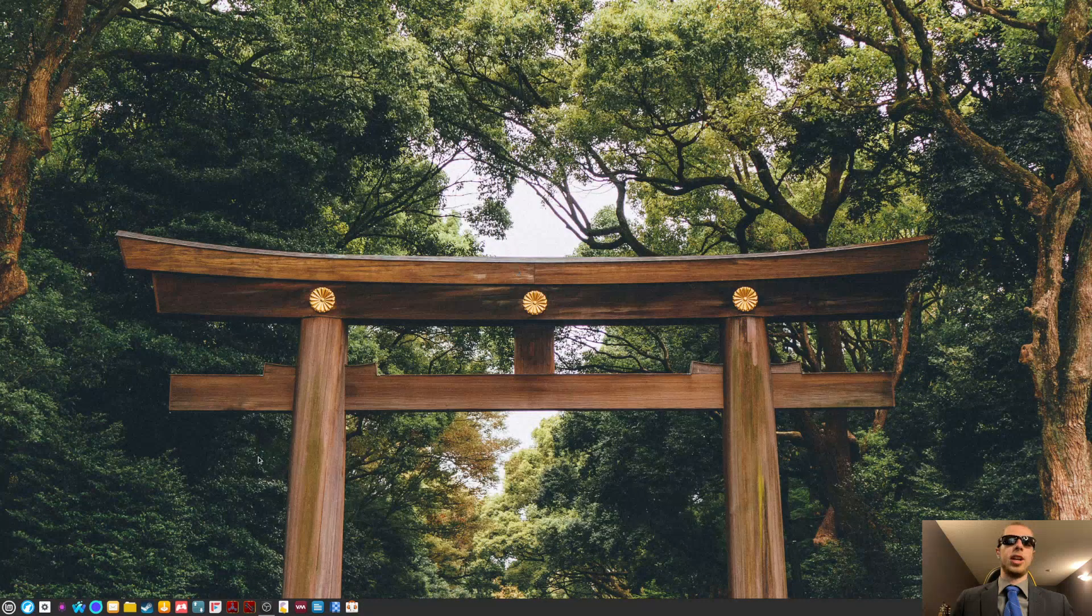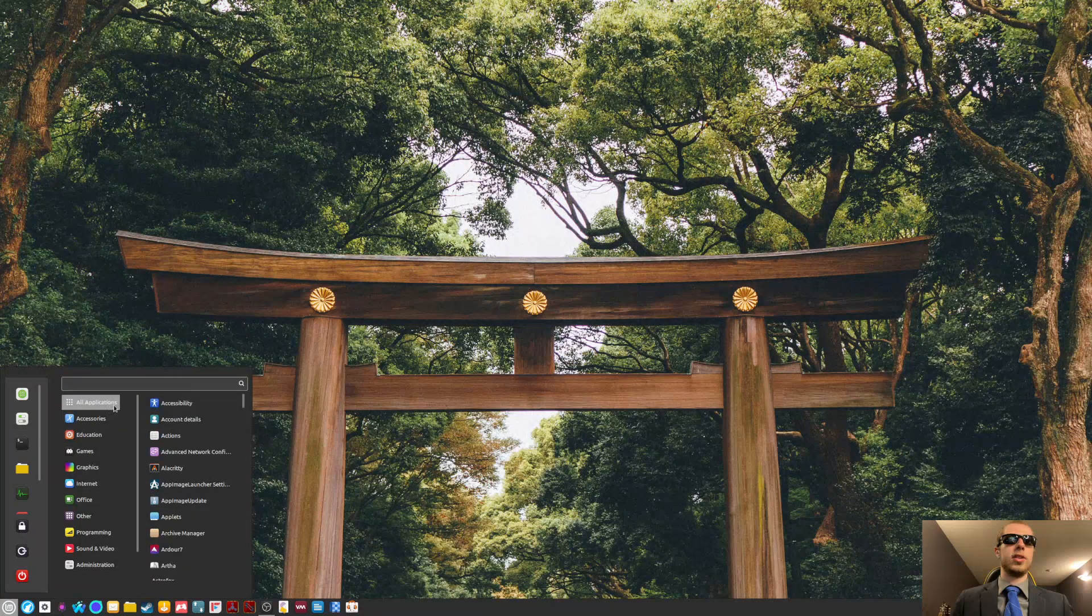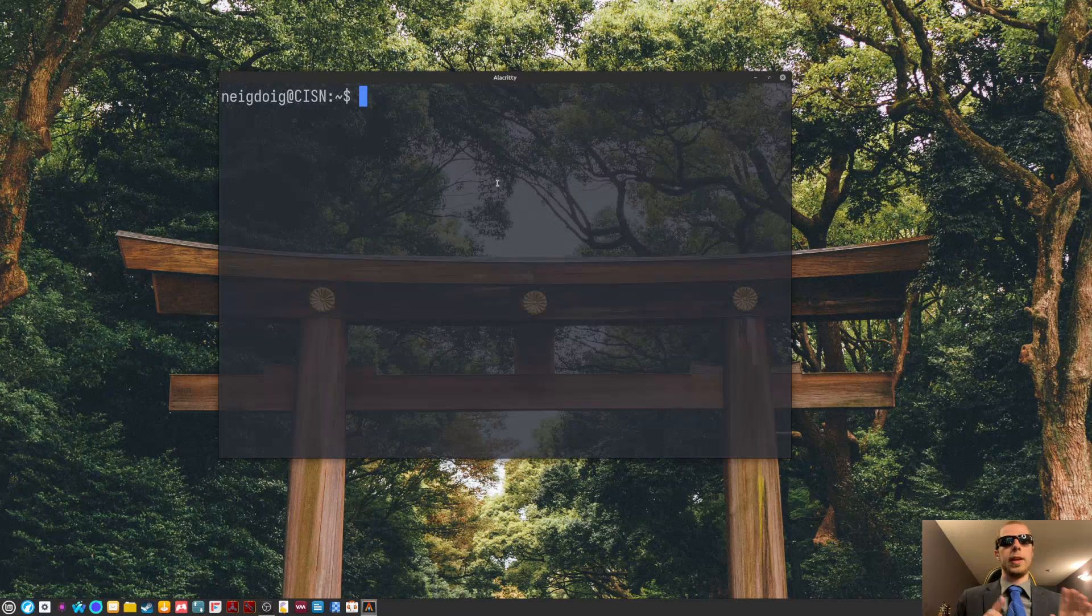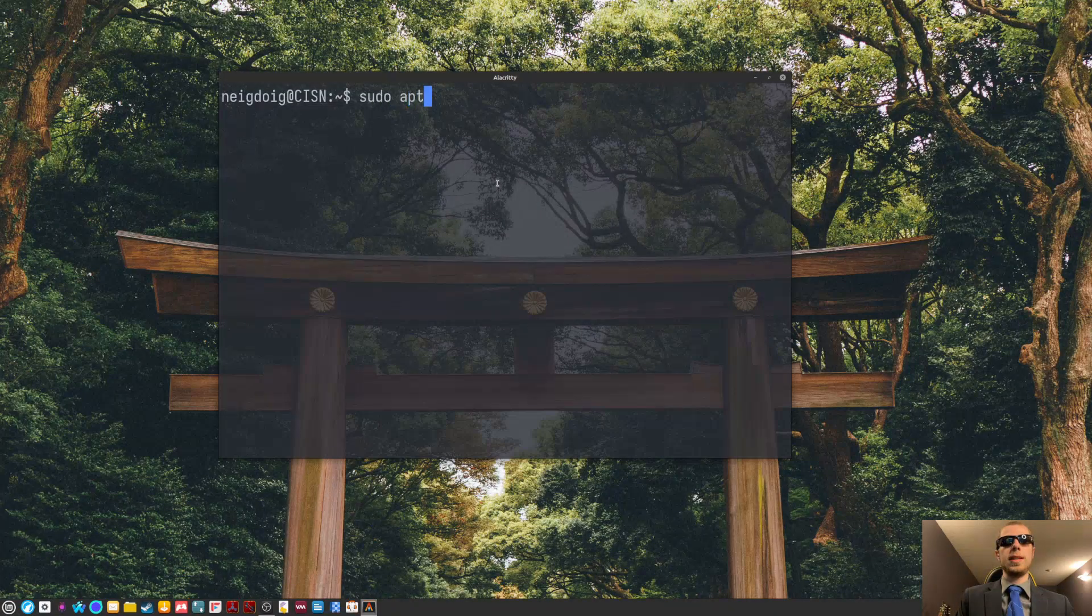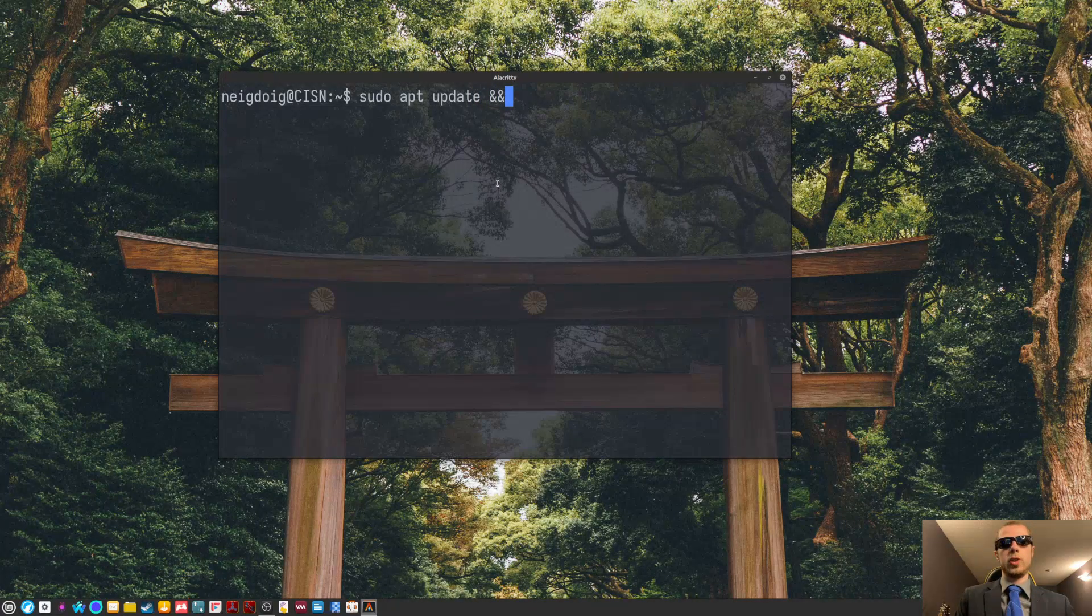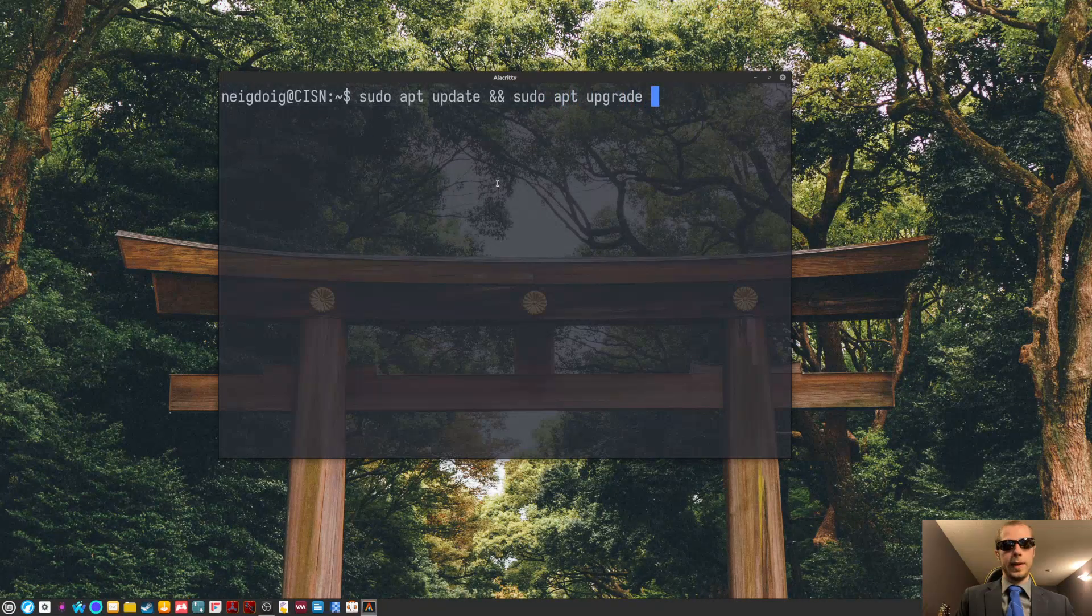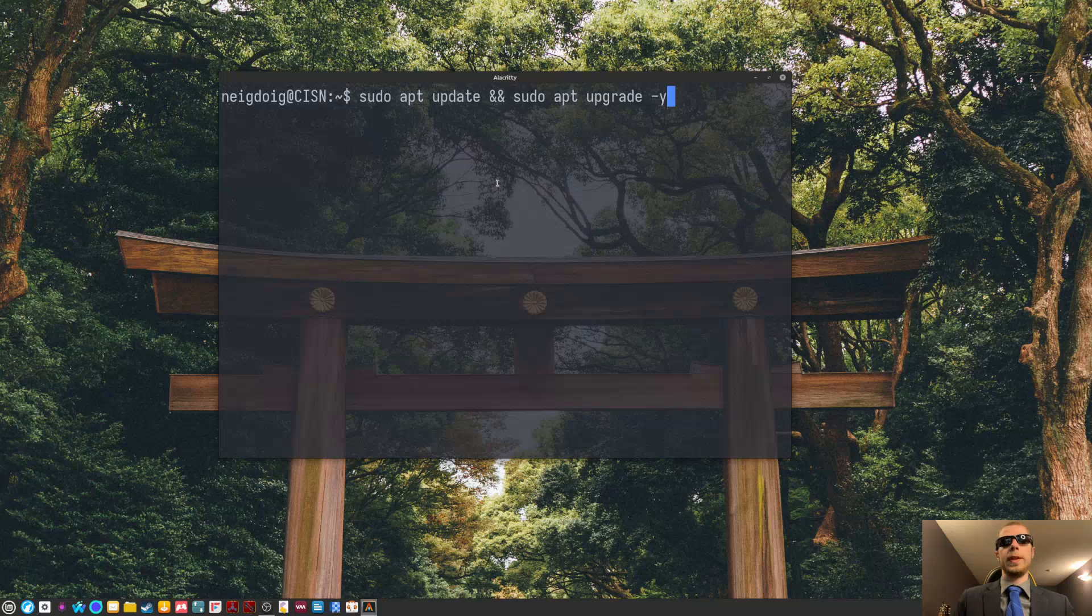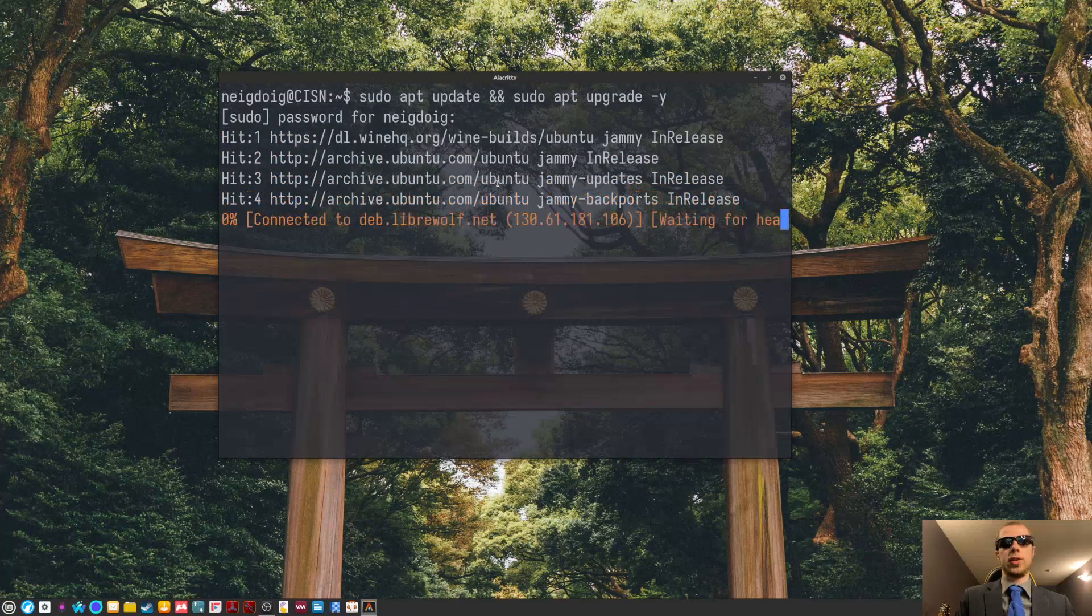But let's actually, instead, I'm going to use Alacrity. Again, you can use whatever terminal you'd like. So, the first thing you need to do, always do sudo apt update and then do a double ampersand, which means after this, do sudo apt upgrade and then dash y, which means assume yes. Basically, it will default to yes instead of no. So, once you hit enter and place in your sudo password, which I will go ahead and do here for demonstrative purposes.